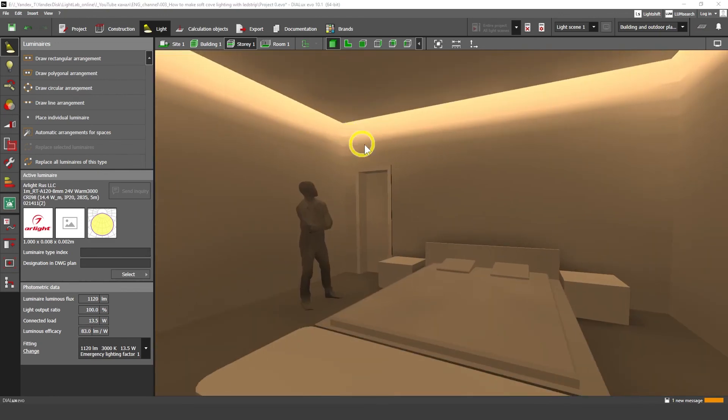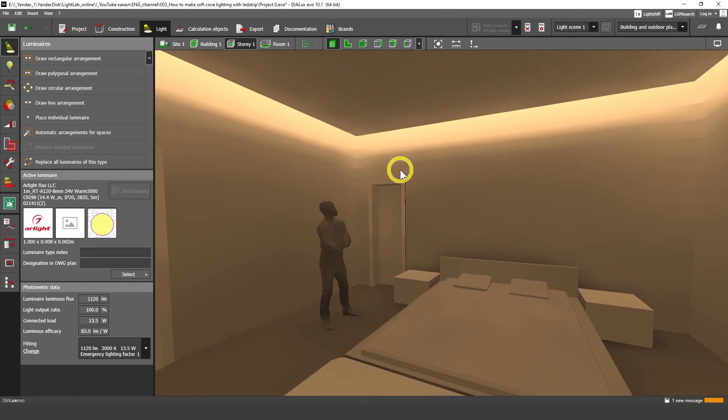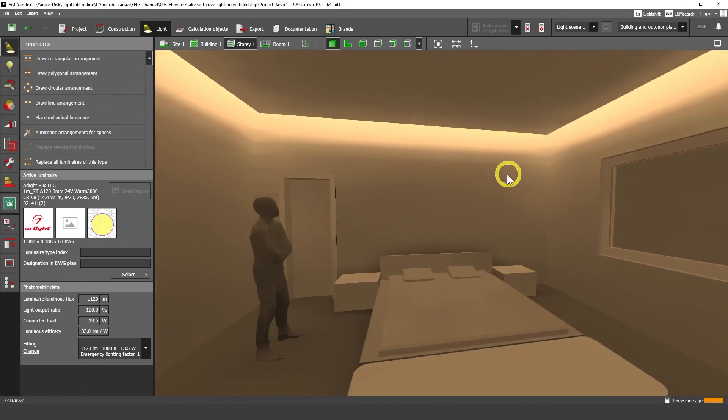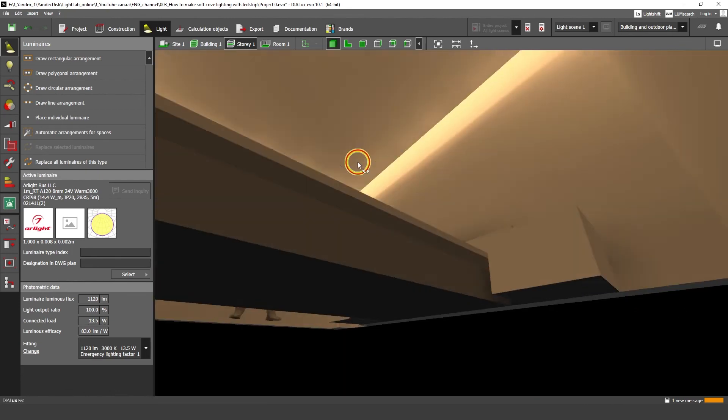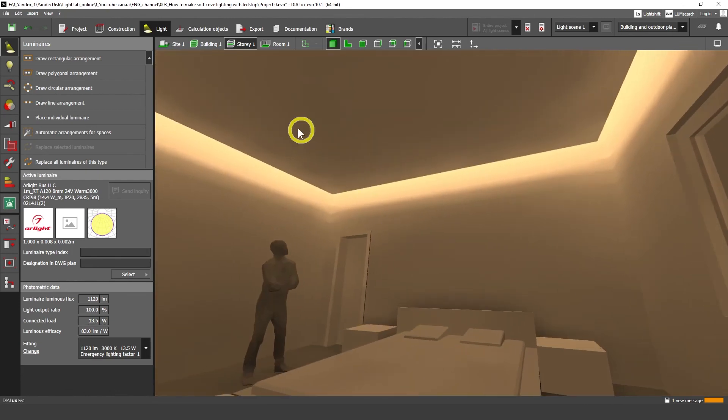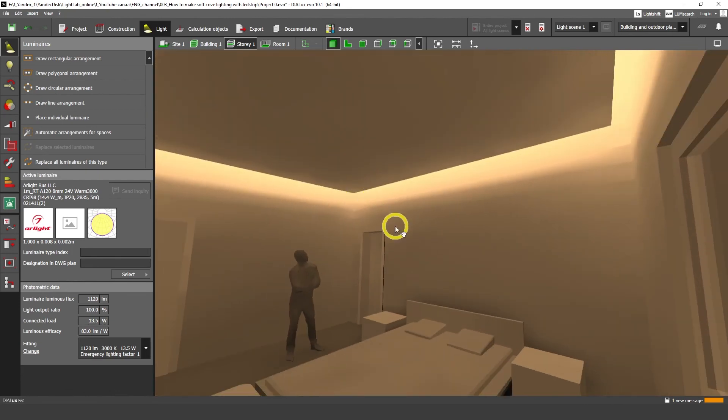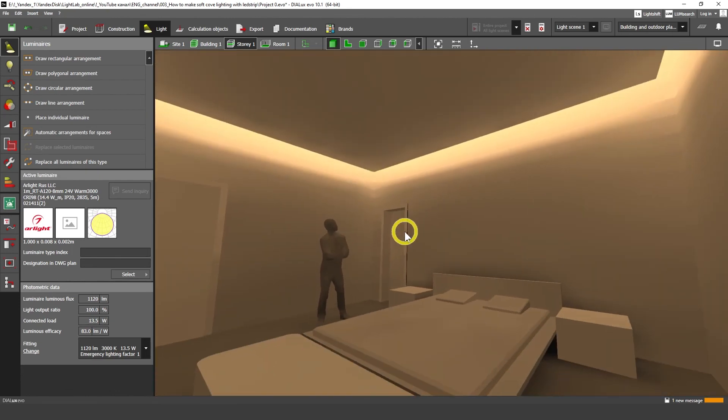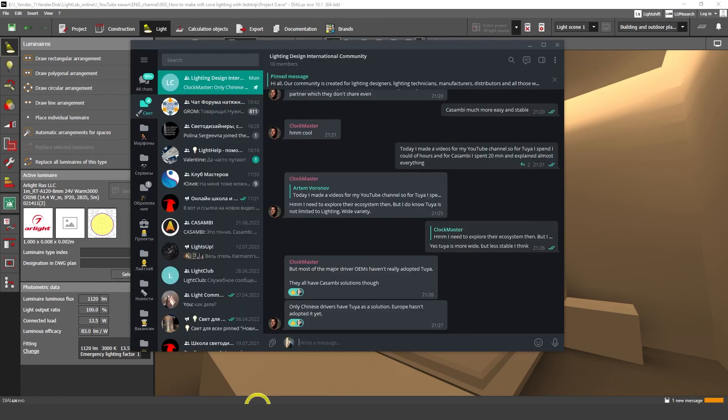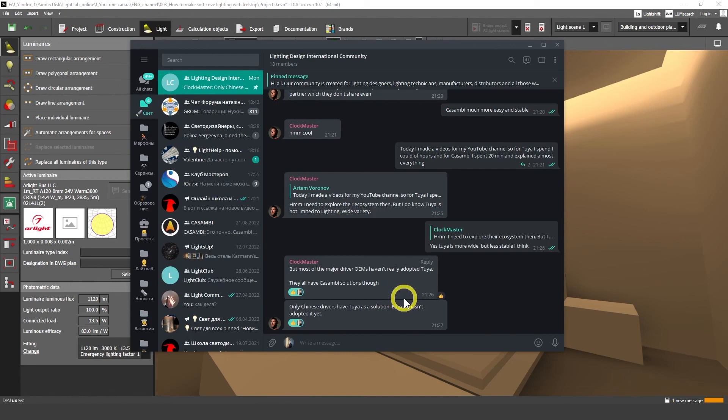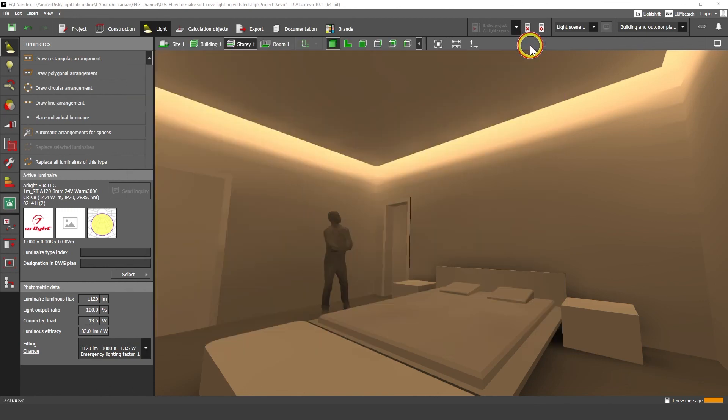In this video, we made from scratch our calculation for bedroom with cove lighting. So next videos, we're going to put some bed lights, some spotlights here. And I hope that you like this video. Give the thumbs up. Subscribe to our YouTube channel. And all the files you can find in our telegram channel. And also you can communicate with another international lighting designers and people who love lighting design as well. I'm going to put a link below in description of this video. See you in the next video.